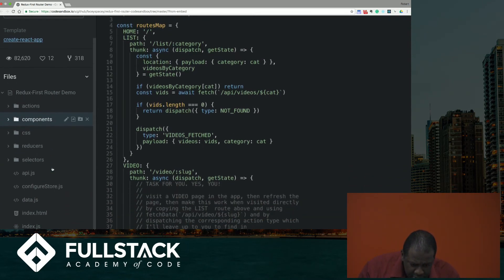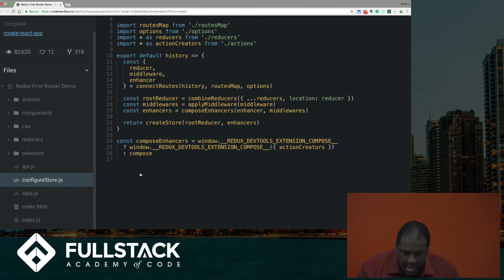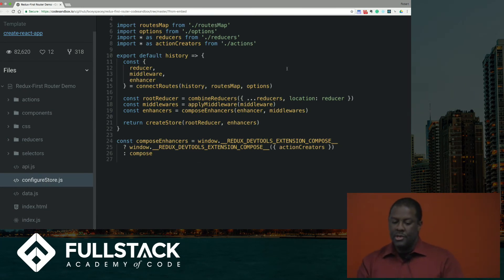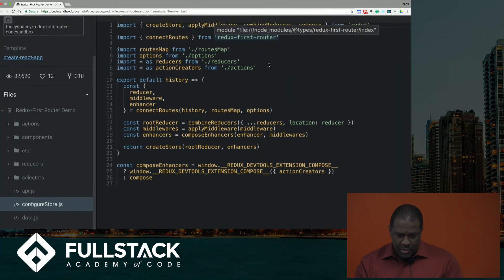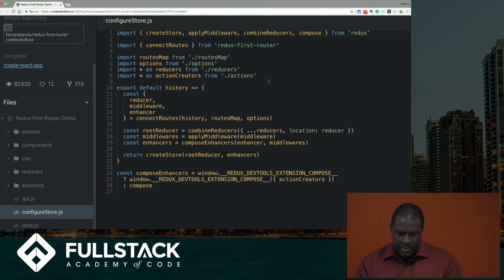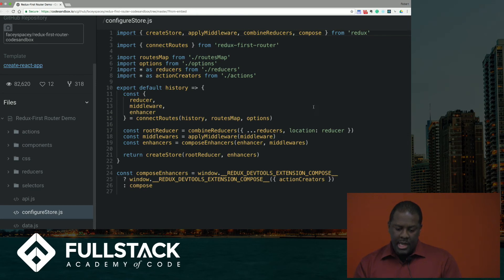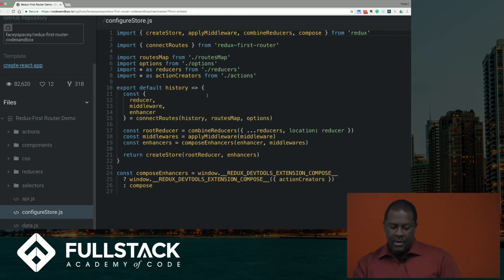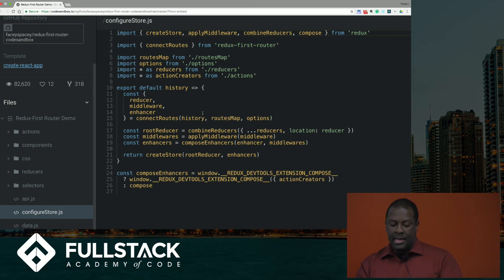And we'll take a look at our store real quick. And this is how you configure your store to use Redux first router. We just import connect routes from Redux first router.